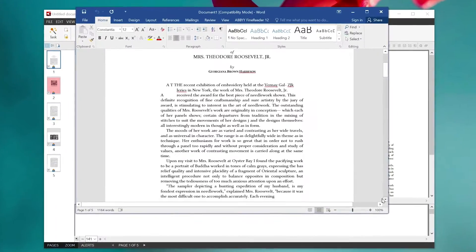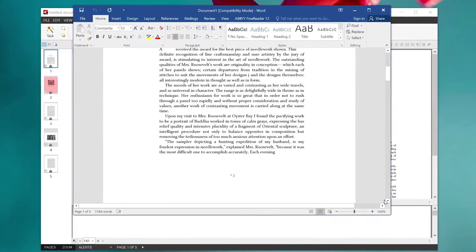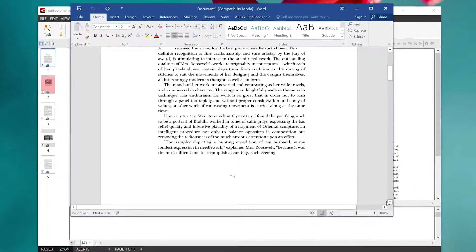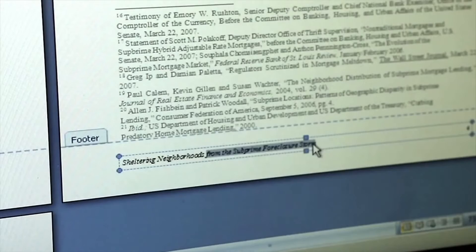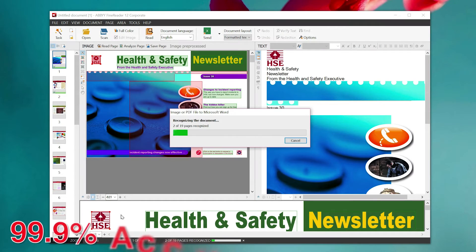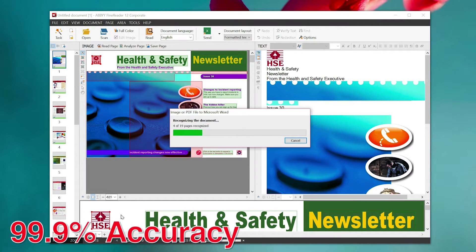And FineReader recognizes virtually all formats and attributes, like tables, footers, page numbers, and fonts with over 99% accuracy.